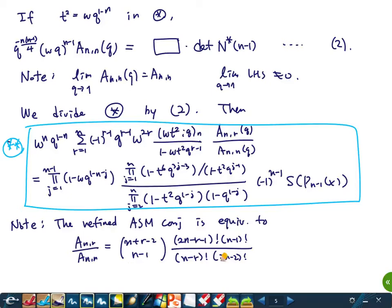Our strategy: simplify and compute S(P_{n−1}), take the Q = 1 limit, substitute the conjecture formula inside, and show the resulting equation is true. Then the formula is proved and thus the refined ASM conjecture is proved.